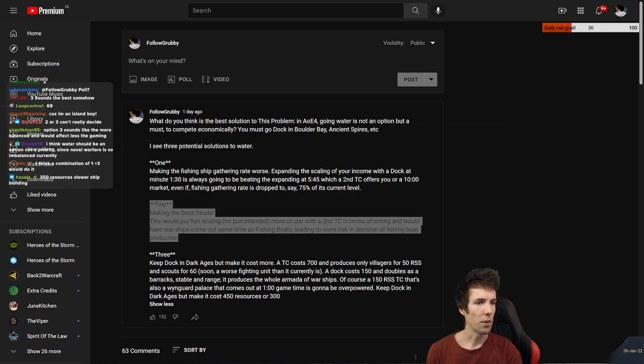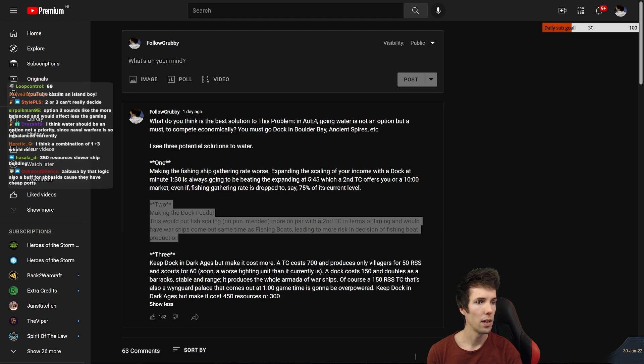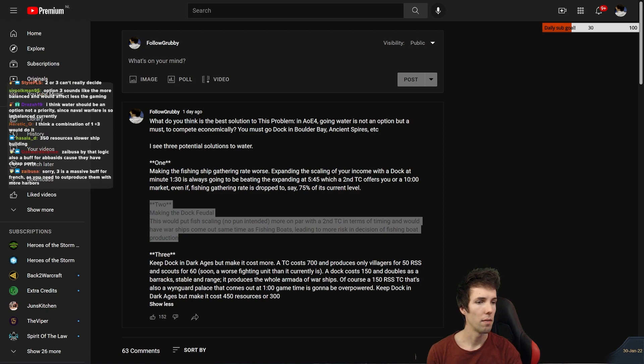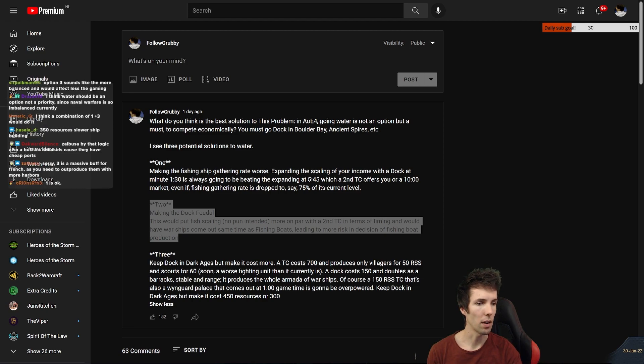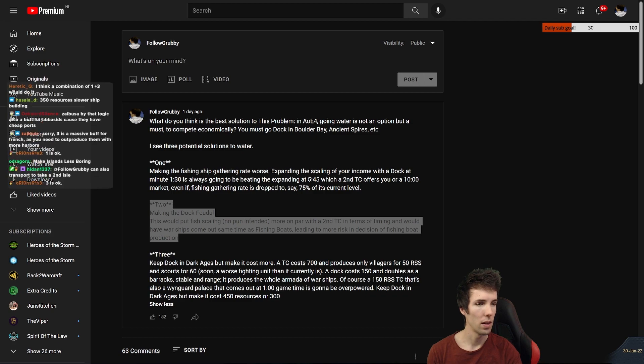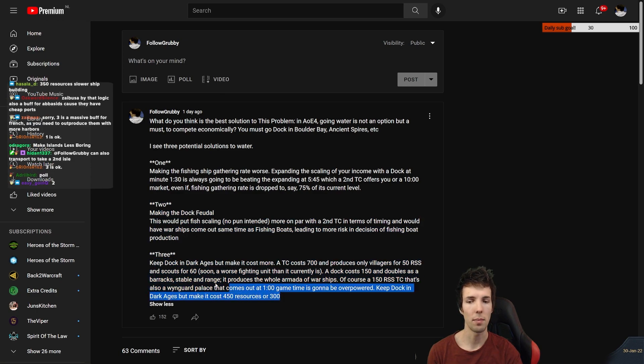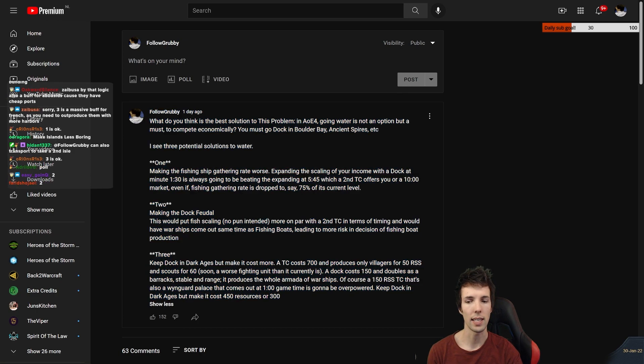But now you've got three options after that. So I'm looking at chat. I'm seeing a lot of option two, some option three, very few option one but a few as well. Option three sounds more balanced. It would affect less the gaming. Yeah, true. This is the more timid solution.